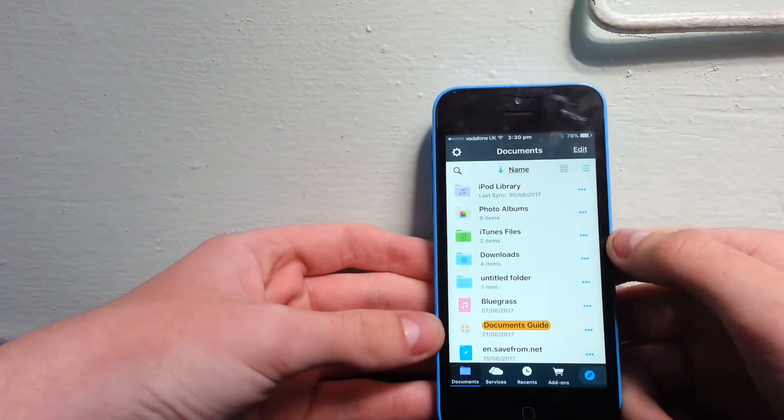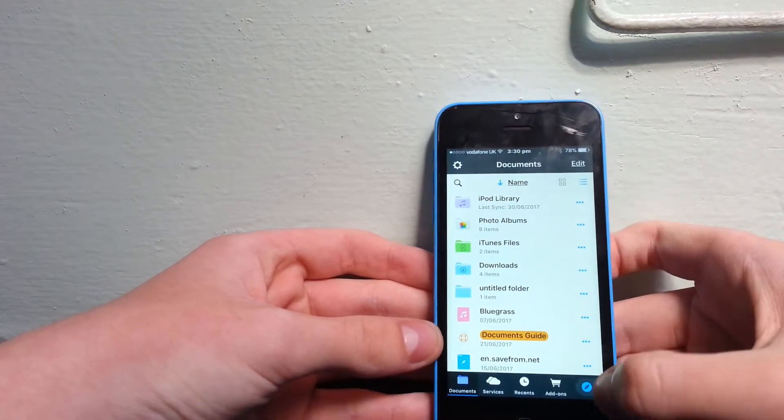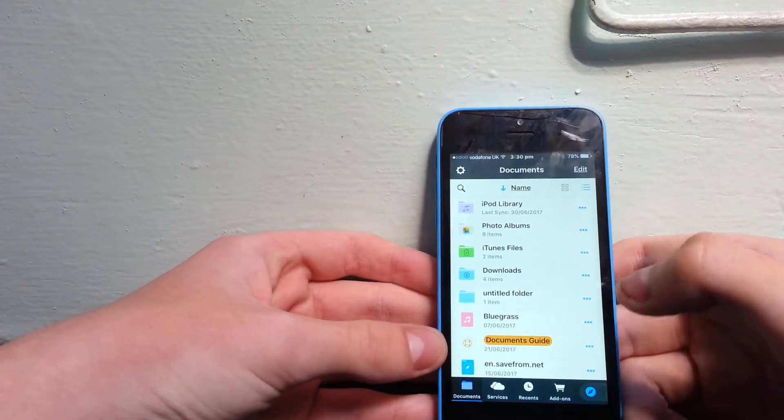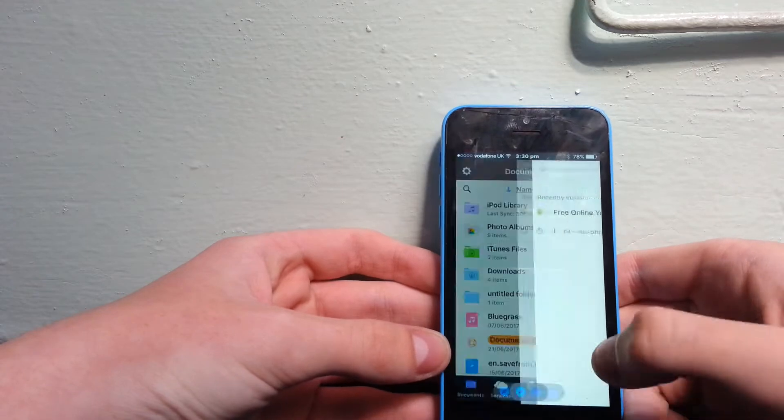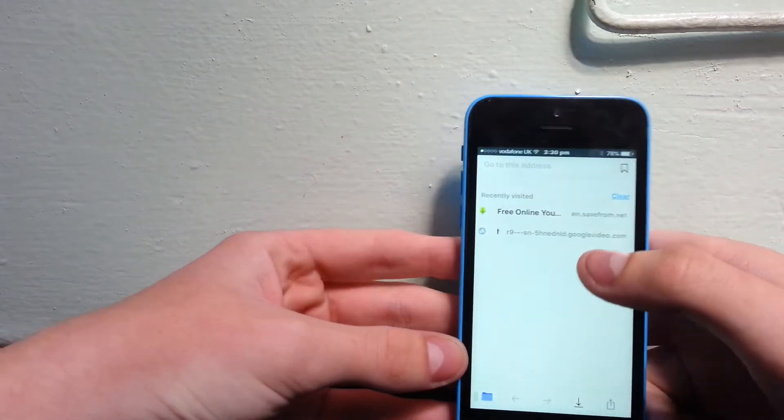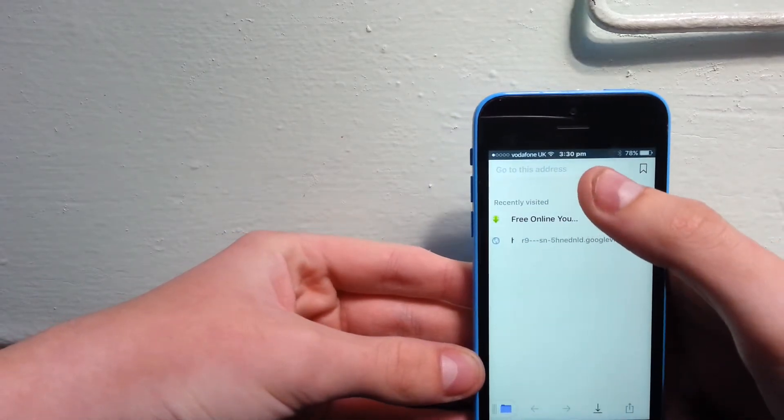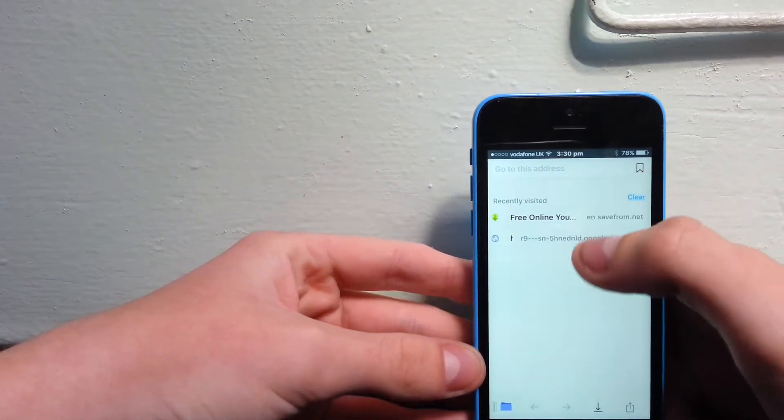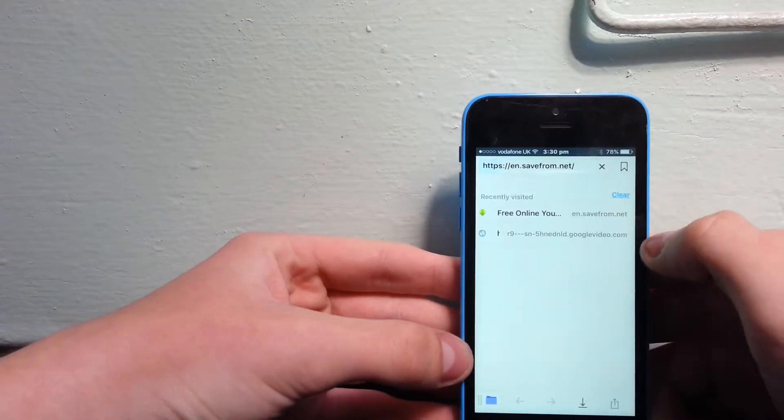It comes up with document services, recents, and add-ons. You want to go to the search bar here and type in an address. I've already visited it, but you want